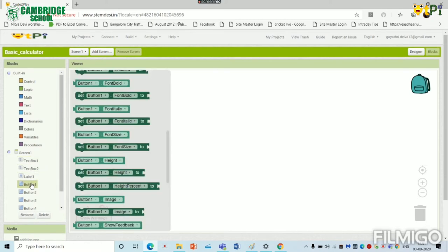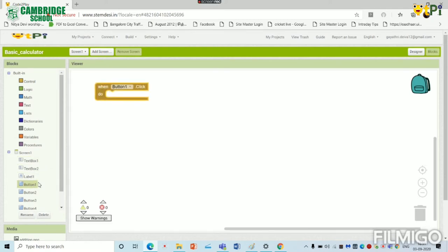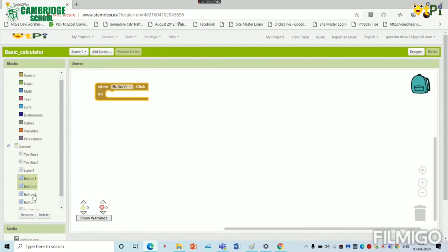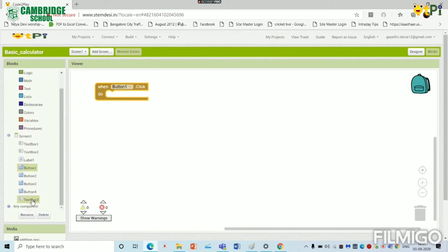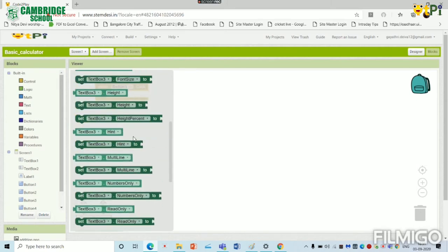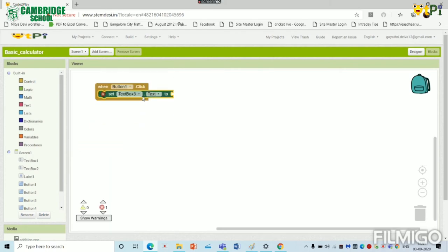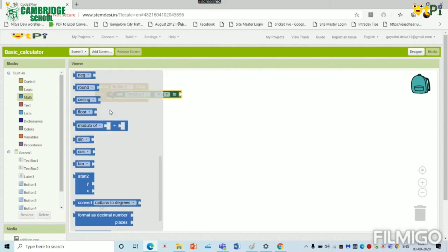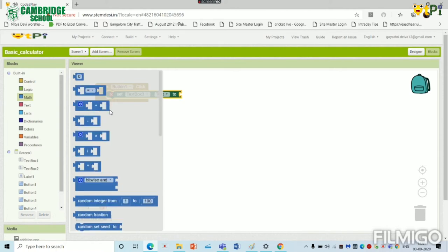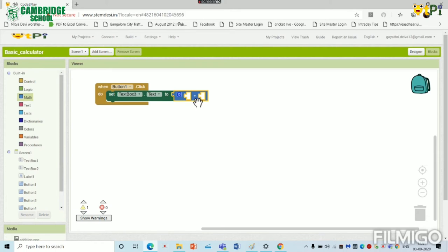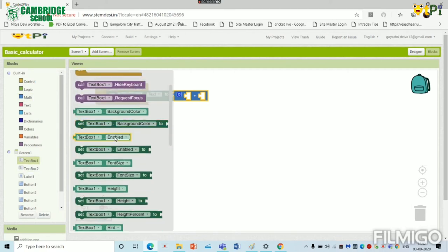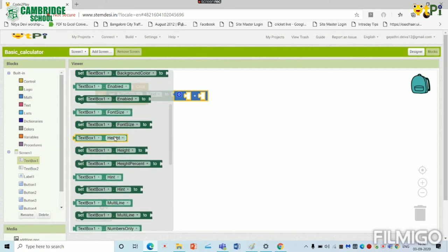So when addition button is clicked, it has to change the text box 3 text. Again we have to go to the map. We have to click this block and paste it over here. We have to go to text box 1 and set text box 1 text.